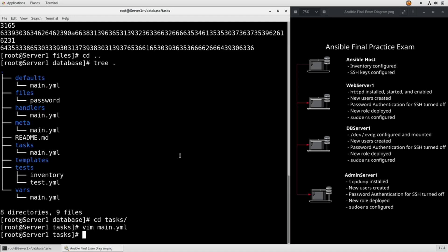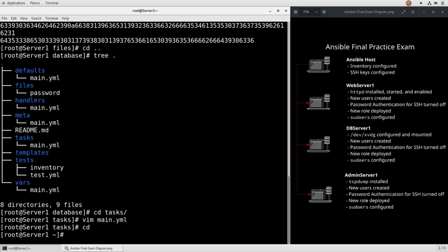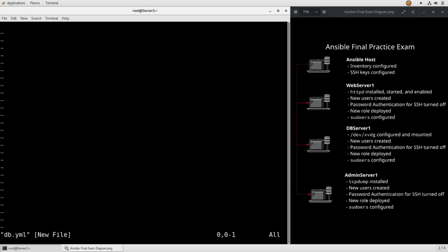Save and quit that, and then let's go back to our main root directory, edit db.yaml, and apply this role. Now let's type that variable, host db servers, roles, database.